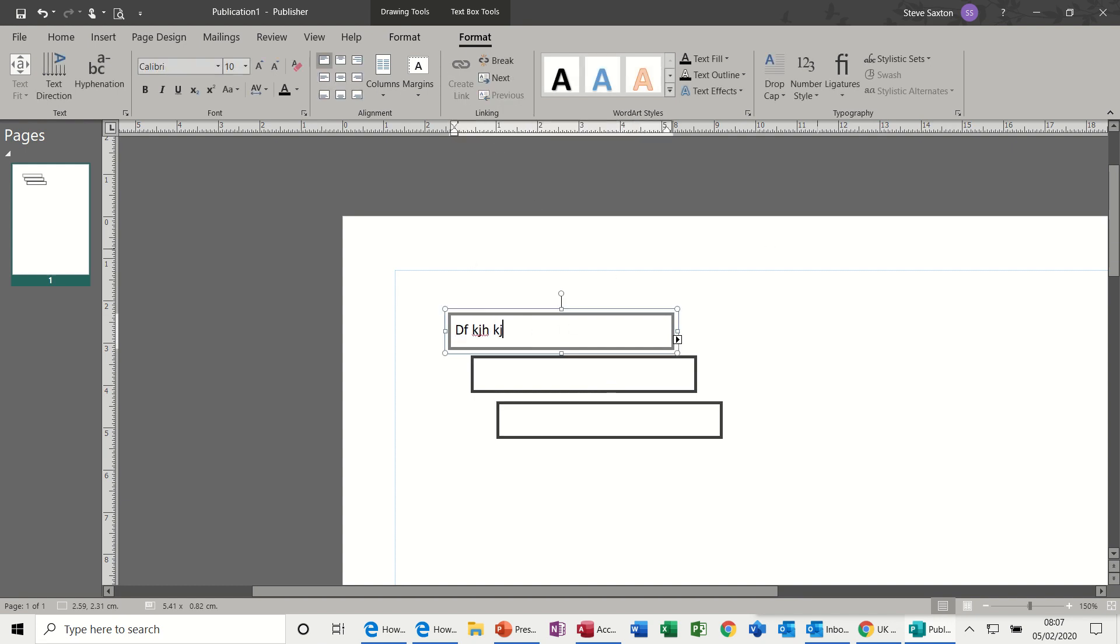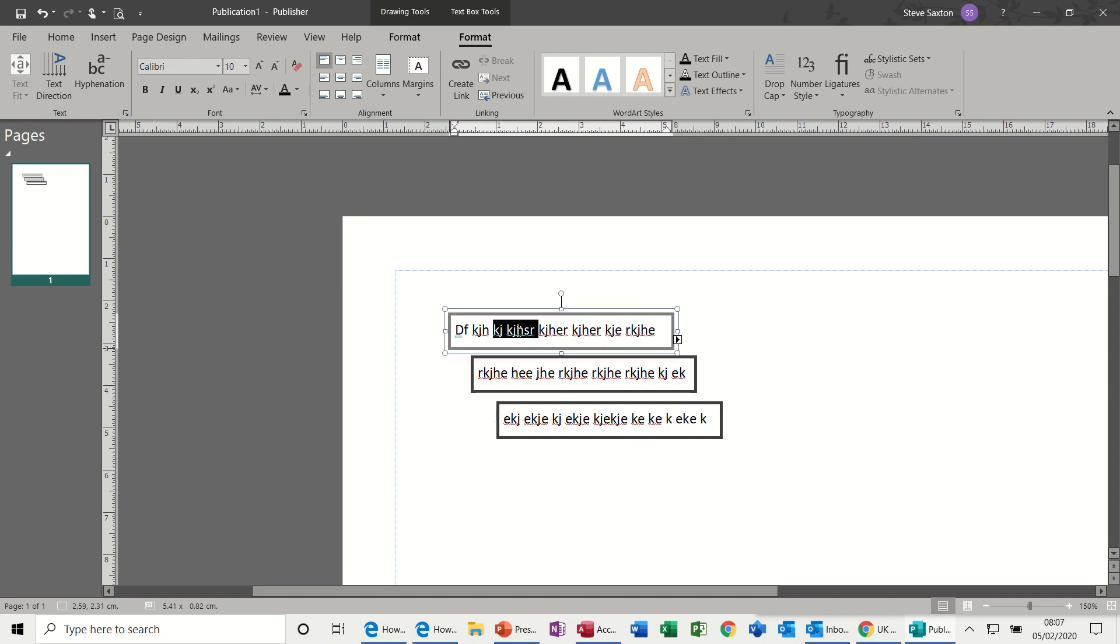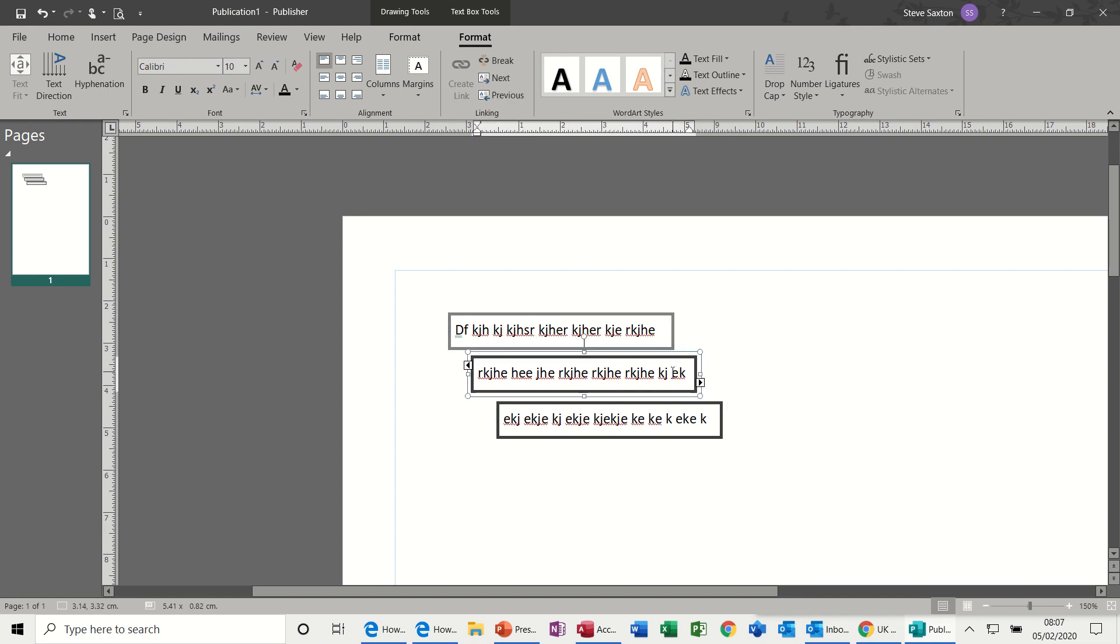So if I type in that top box—you can do the same thing in Word—instead of getting overflow, you get text going into the next box. You still get overflow on the last box.